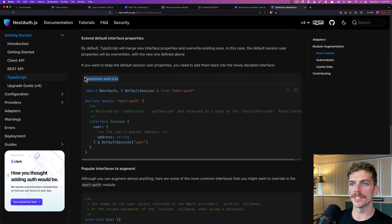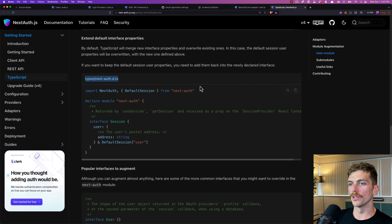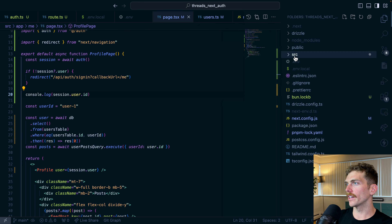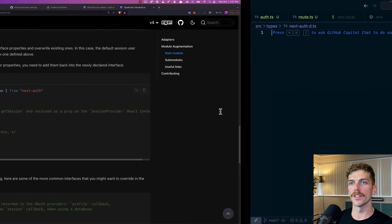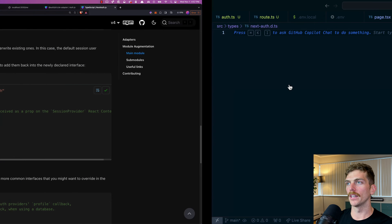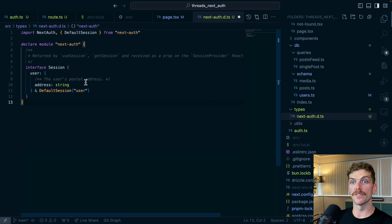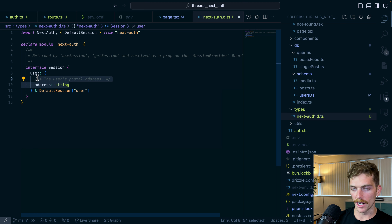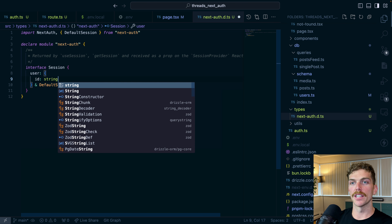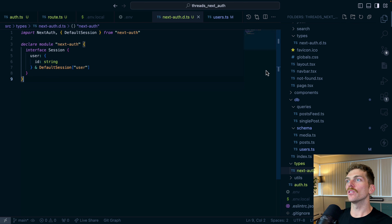The best way I can find to get the ID attached to the user session is to implement it following the docs, which say to create a types slash next-auth.d.ts file. I'll go create that file, paste in the code, and modify it — I don't care about an address field, I want an ID which is a string. This extends the default session interface with custom information, so everywhere I reference the session I'll have an id property.